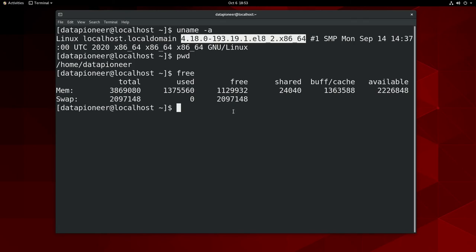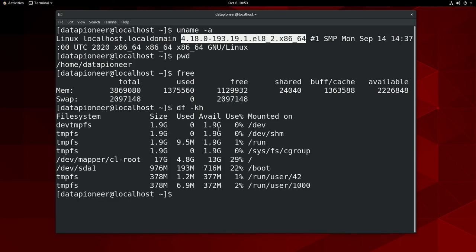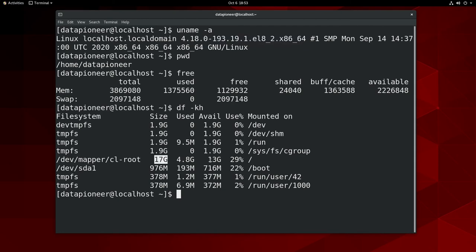Let me do a 'df -kh' and take a look at the file system structure. You can see there's a dev-mapper which is 17 gigs in size — it was a 20-gig VDI space I gave it, but some is being used by the system, so there's only 13 gigs available. I've actually used 29% of it so far, so selecting 20 gigs of virtual hard drive space was a good plan.